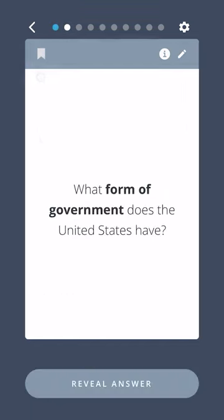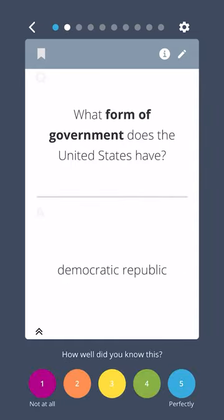What form of government does the United States have? A Democratic Republic.